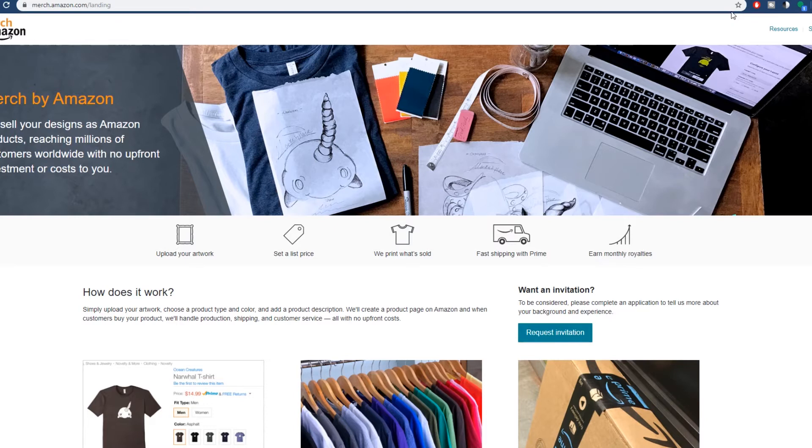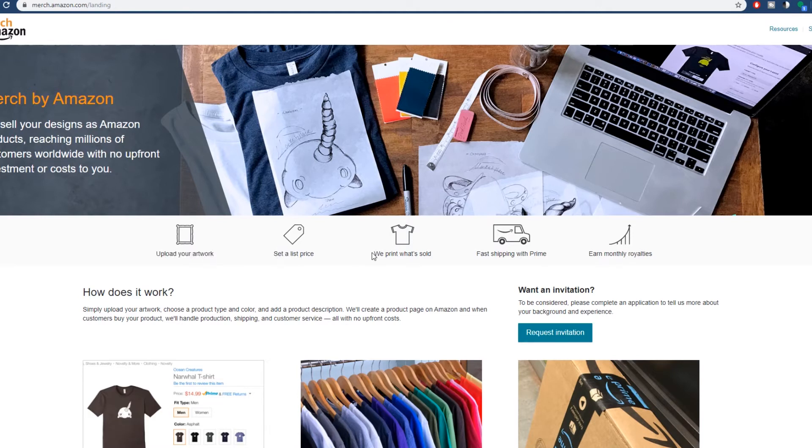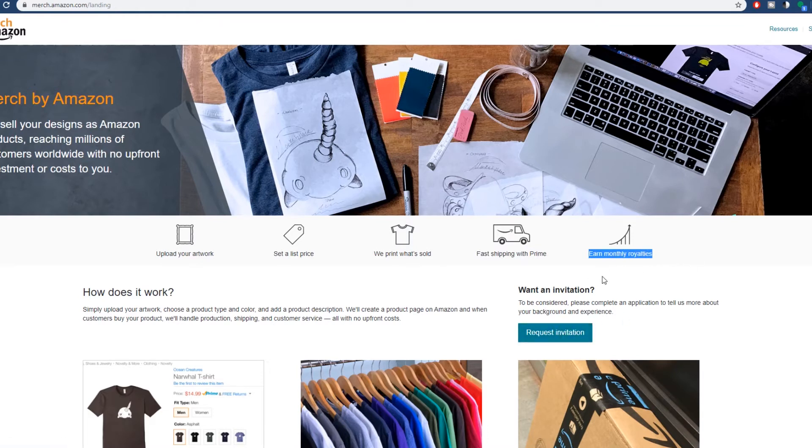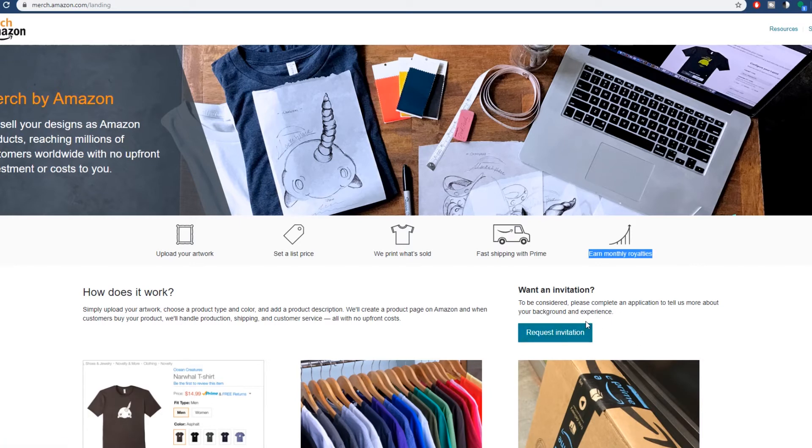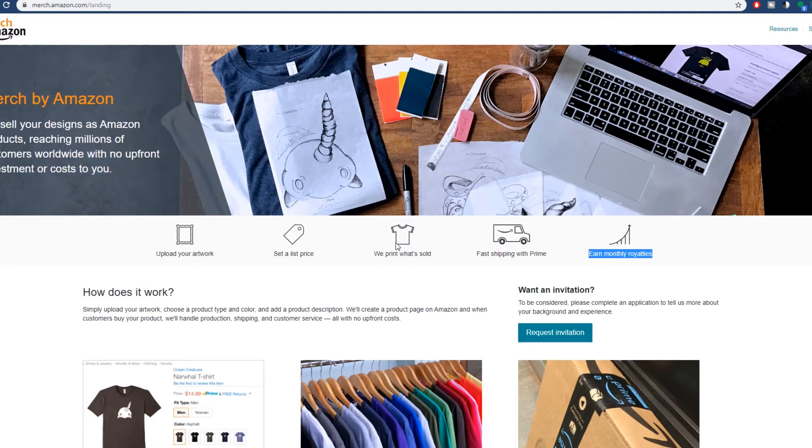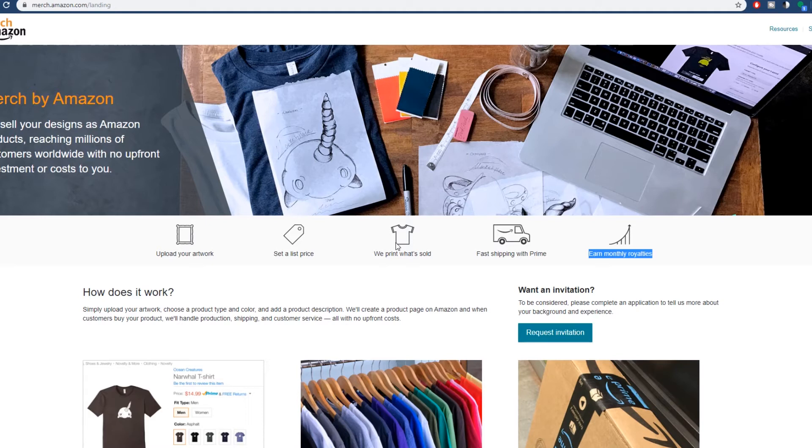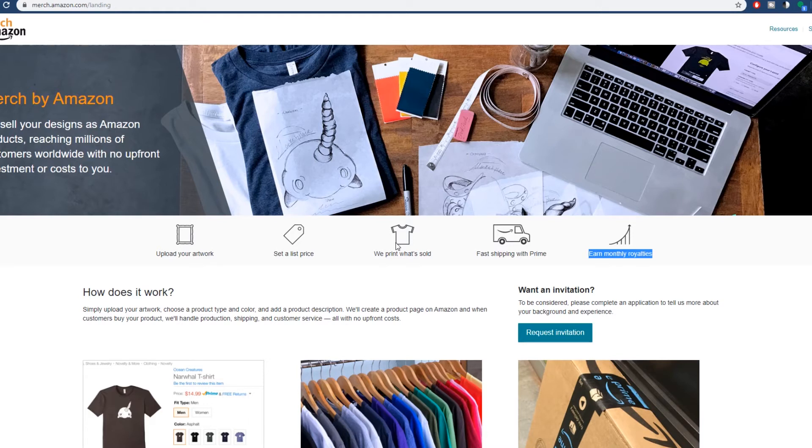But yeah, you can see it right here. You upload your artwork or if you buy your artwork, you set a list price. They will print what's sold, fast shipping with Prime, and you earn monthly royalties. You do need to request the invitation. I'm already in the program, but I'm not signed in right now. That's why it's asking that. Usually, it'll take about a month or two to get into the program, so it's not something you do very quickly. It's something you have to plan out. Have a game plan and really think methodically with this and think of how you're going to get your designs to get trending, how you're going to get your shirts to get trending. And the more they sell, the higher they'll rank in Amazon's algorithm. So it's kind of like a snowball effect, like all things on the internet. That's why I always say a lot of things online are snowball effects. Once you get going, you really get going. But yeah, Merch by Amazon is number one on my list.